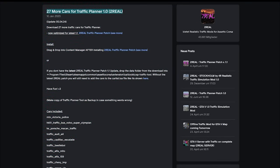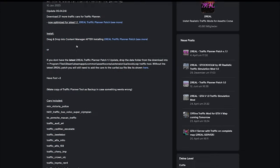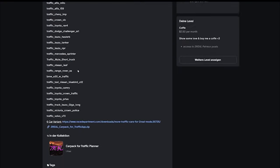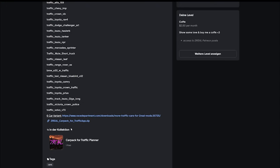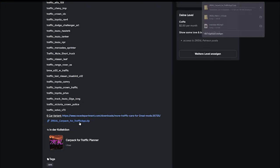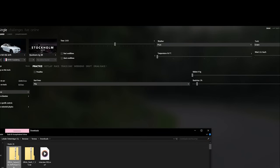After you have installed the new Traffic Tool app, you will also need to install the Car Pack for the Traffic Tool. The Car Pack you can also install by drag and drop to Content Manager.